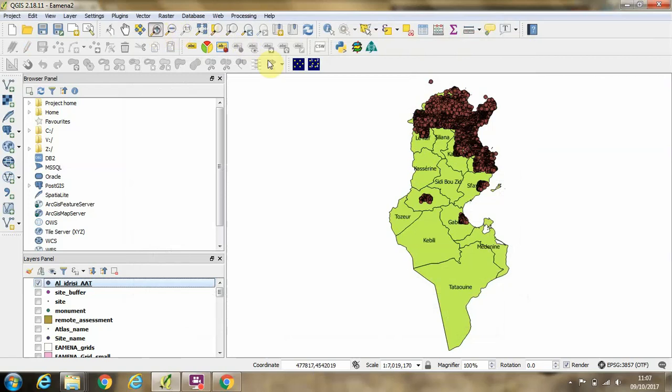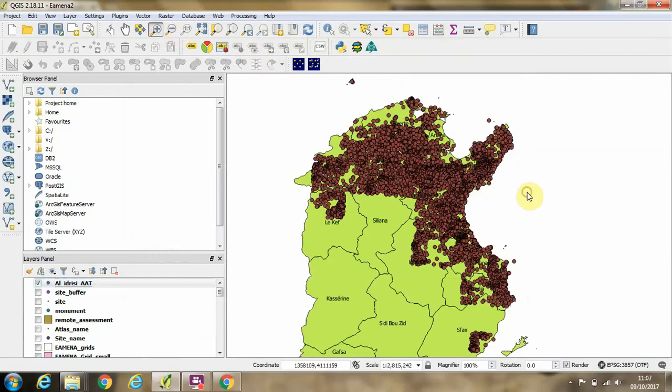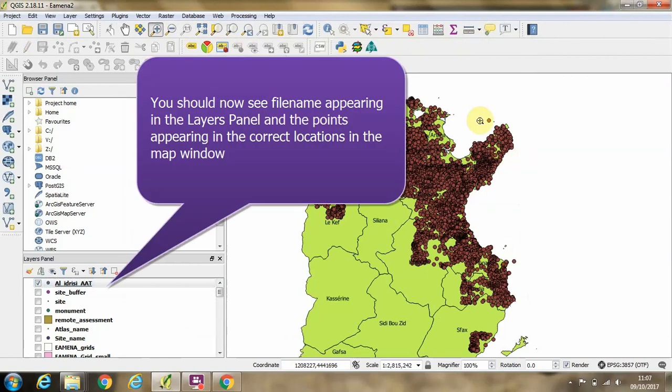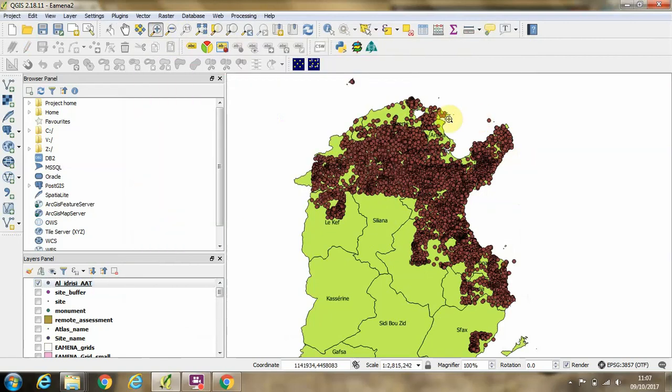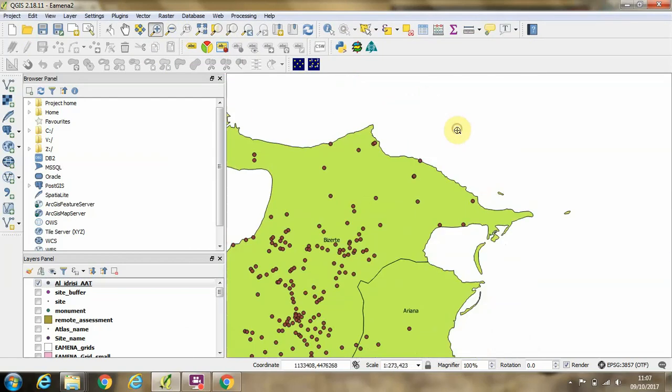Then you can see that the points have been successfully imported into QGIS. I'm going to zoom in a little bit more here.